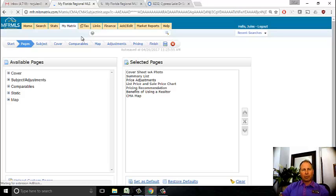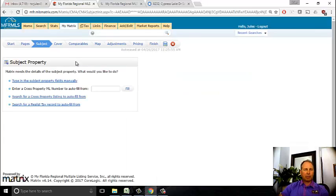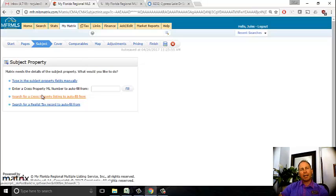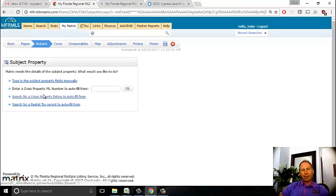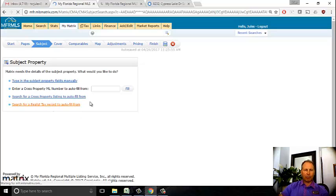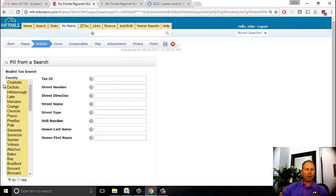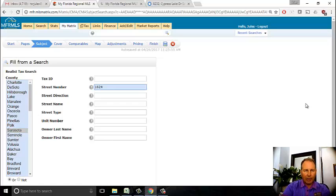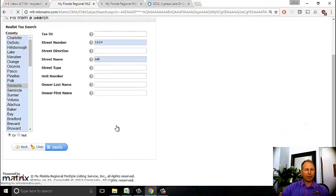Step one is the subject property. This property has never been in the MLS. If it was, I could search it cross-property in the MLS, which is best because it has a picture and all the details. In this case, I need to search it from the tax records. I'm going to search for a Realist tax record and search for the address: 1624 Oak in Sarasota County.